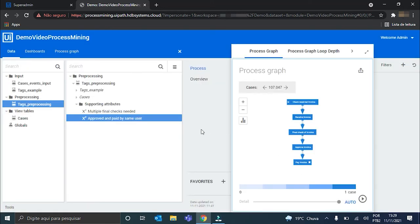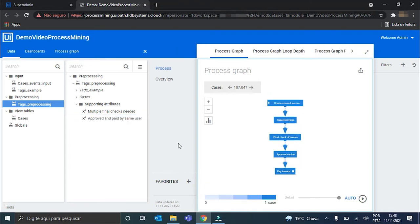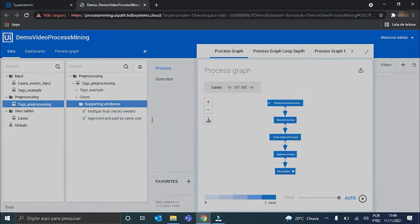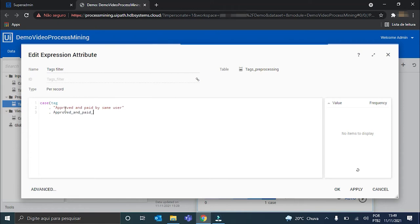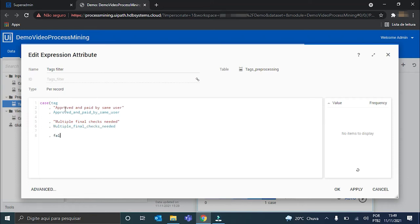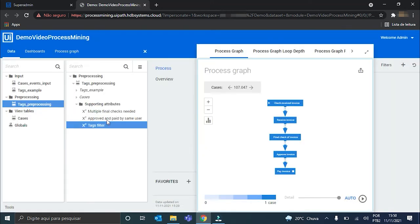Our expressions are now created. We have to create now the filter that will contain all of our defined tags. For now it will only contain these two tags I just created. So, I just go here on the Supporting Attributes folder and hit New Expression. The filter is now created.